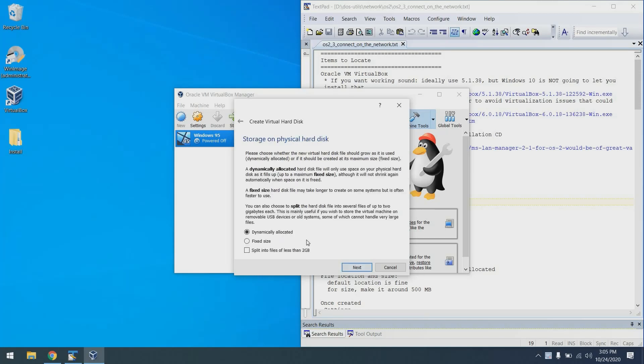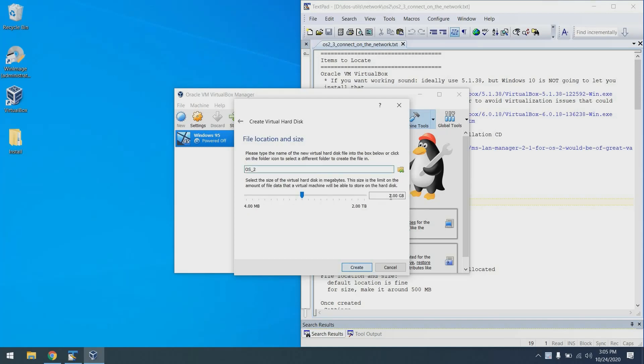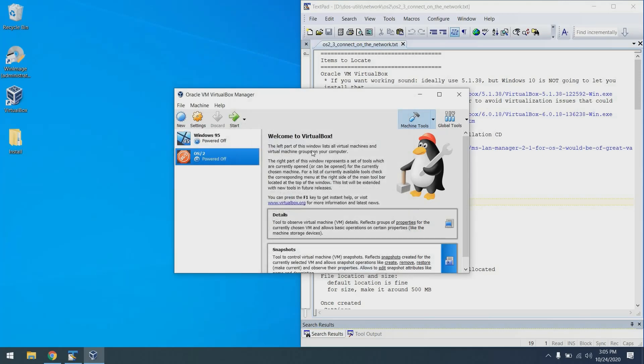Next, we'll say dynamically allocated to save space on disk. Next, going to make it 500 megabytes and we'll click create. Excellent.